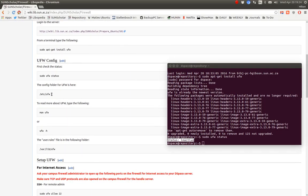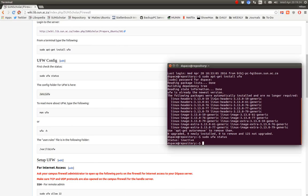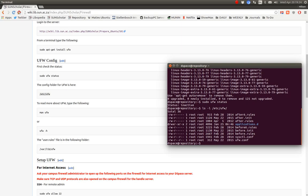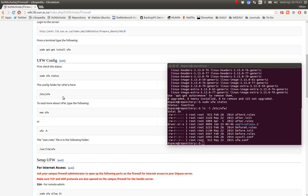All the firewall rules are kept in that folder. If we have a look there. Let's ls /etc/ufw. You can see there there are all the files and everything. But we don't change anything. That's just for information.